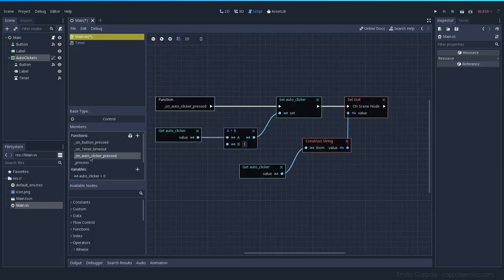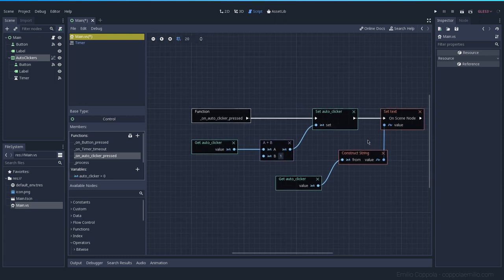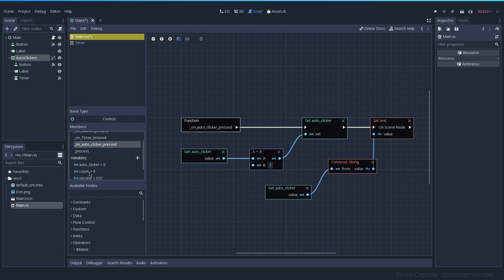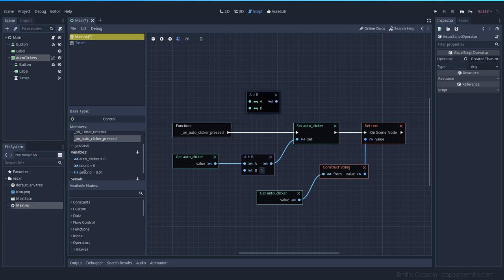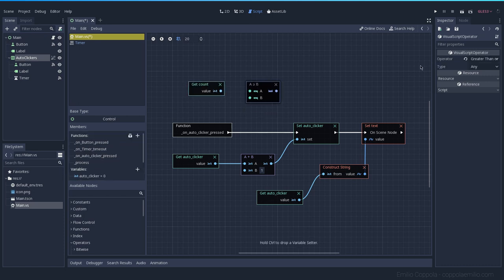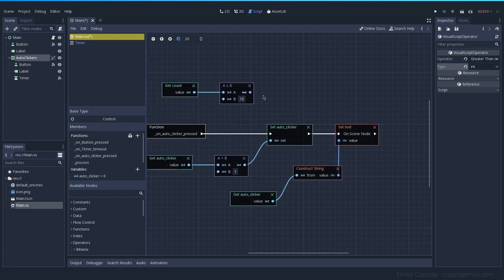In the auto clicker's button press action, instead of just adding one, we need a check first. We compare using 'greater or equal' because it can be the same or more. We get the count and check if it's greater than or equal to 10 — the price. This gives us a boolean so we can create a condition node.